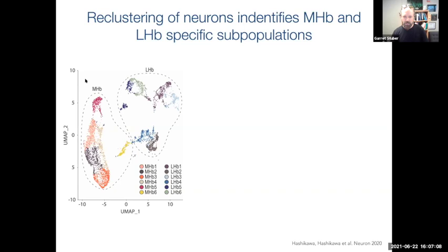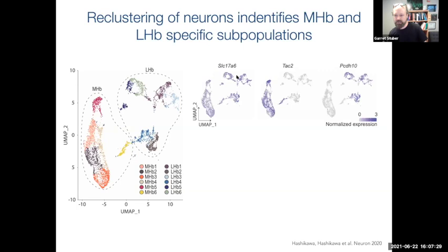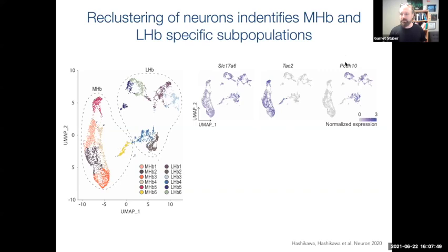We took all neurons defined by pan-neuronal markers and performed a second round of clustering. When we re-clustered just the neurons, two large clusters emerged — one corresponding to medial habenula cell types and another to lateral habenula cell types. Looking at these in UMAP space and plotting expression of different gene markers, such as SLC17A6 (VGLUT2), this gene marks both clusters reliably. However, the gene TAC2 (tachykinin) marks the medial habenula, and PCDH10 is a reliable marker for the lateral habenula.